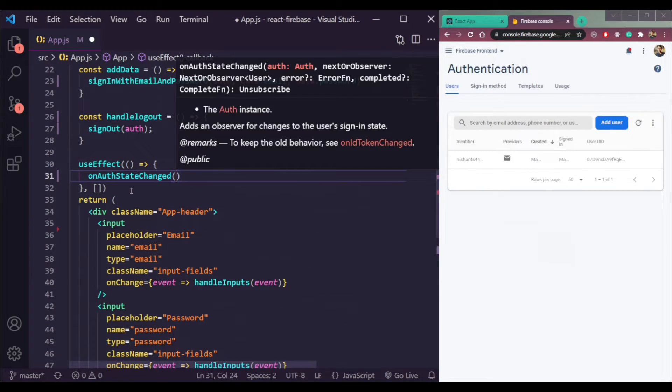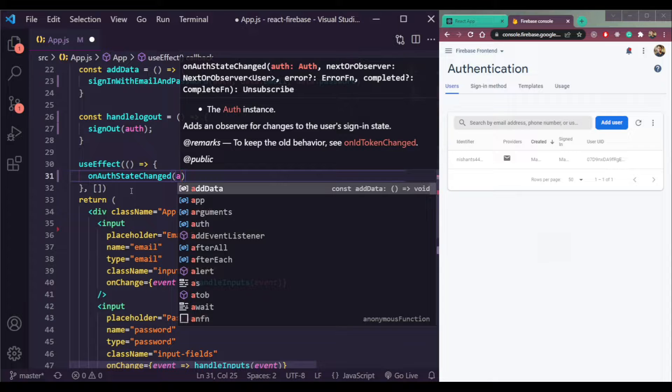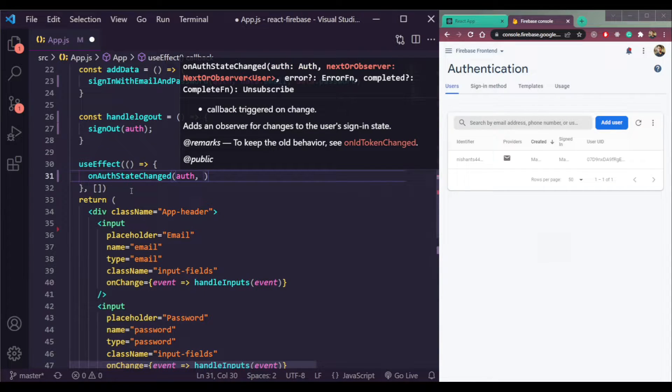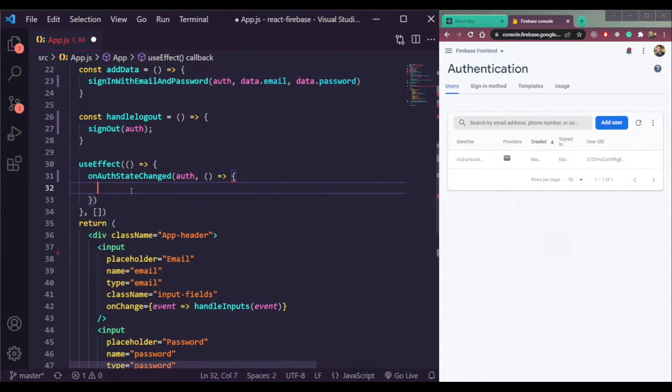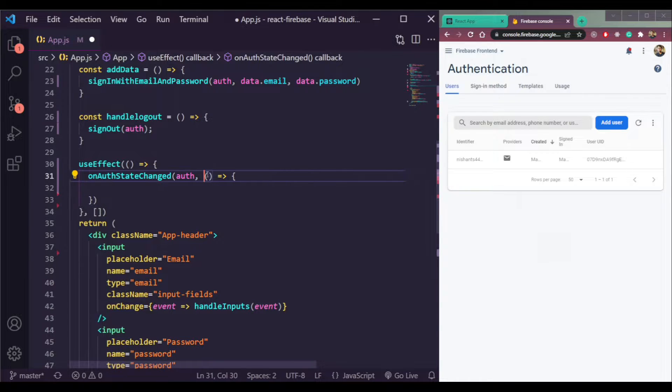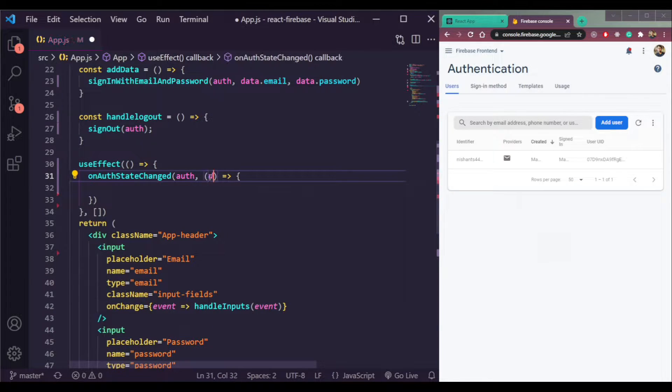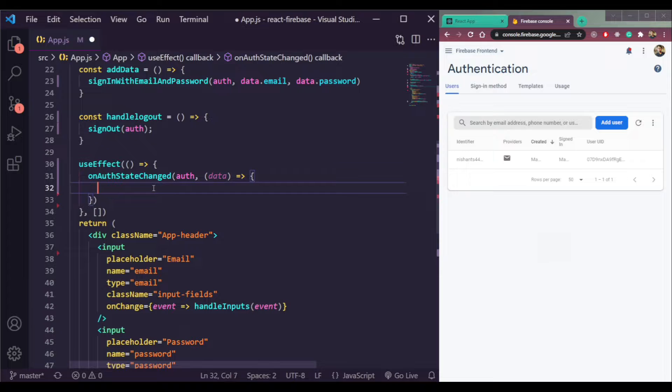When we are logged in, it takes an auth parameter. And second thing it takes is a callback function. Callback function returns some data to us so we can console it here.